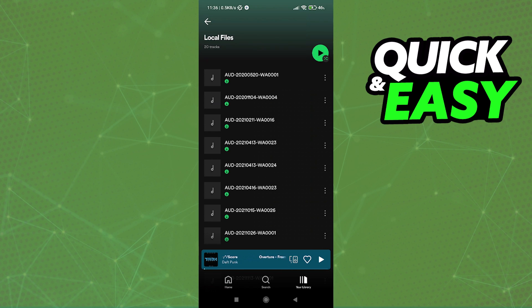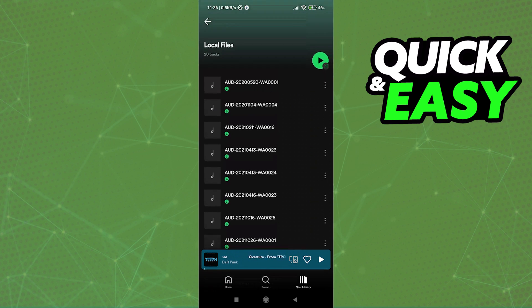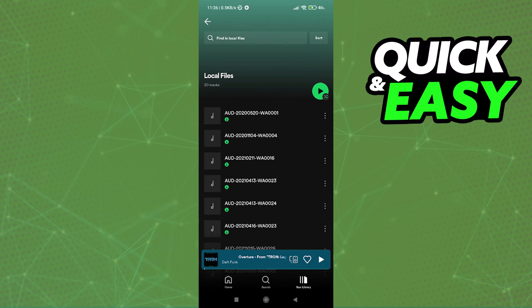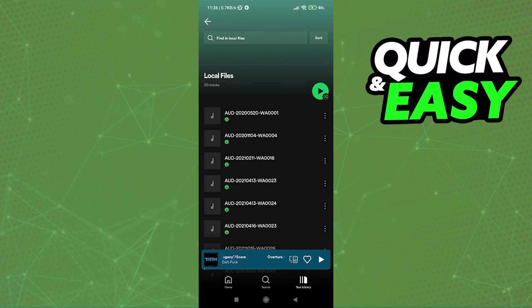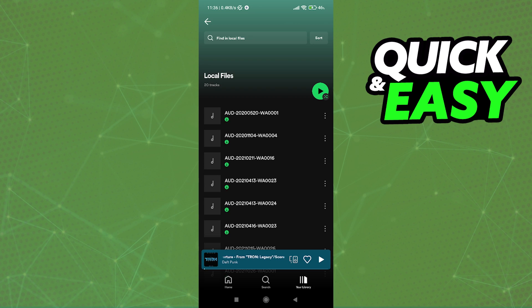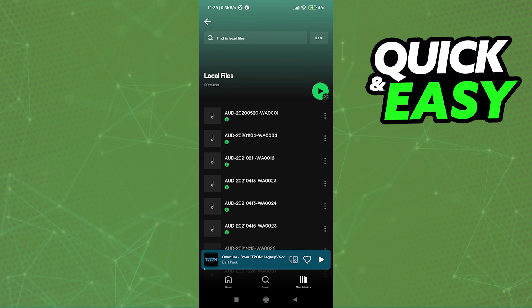This local files playlist will automatically pick up any playable songs on your device's storage. So, if you want to add songs here, all you have to do is create a new folder somewhere on your iPhone's storage and add all your MP3 files to it. Afterwards, Spotify will automatically pick them up and you can sort them on this local files playlist.